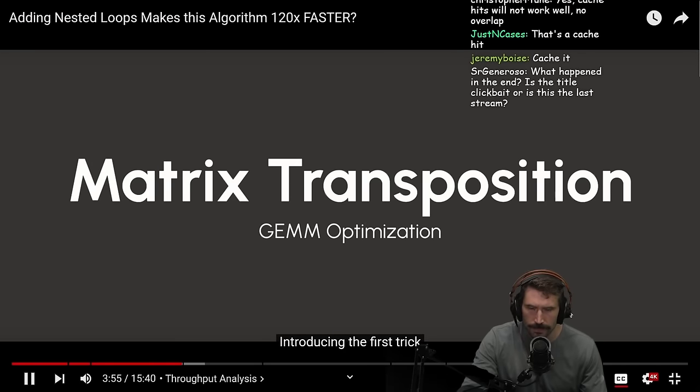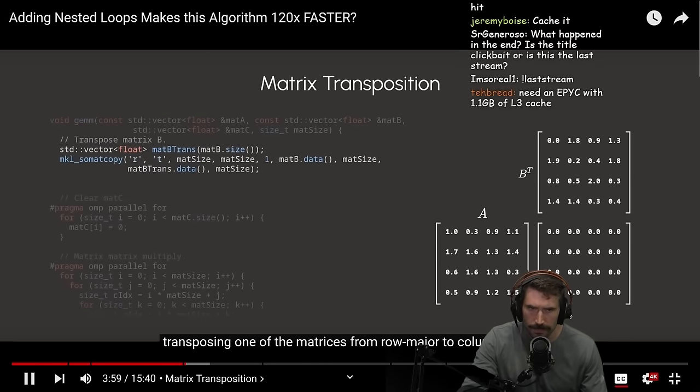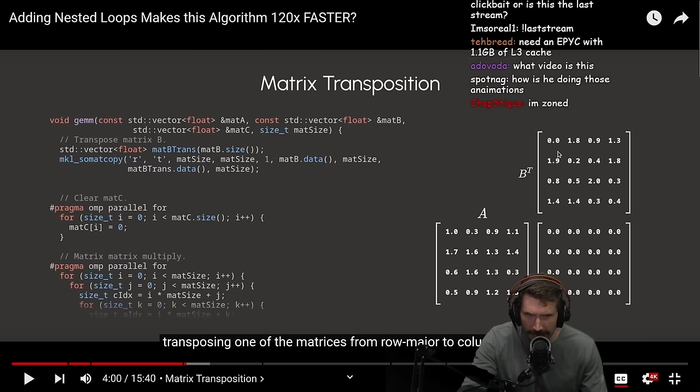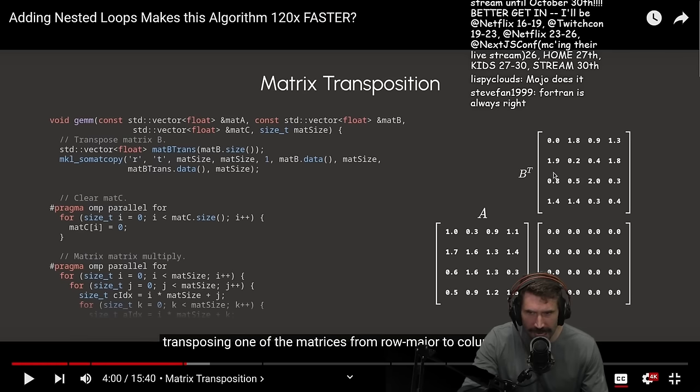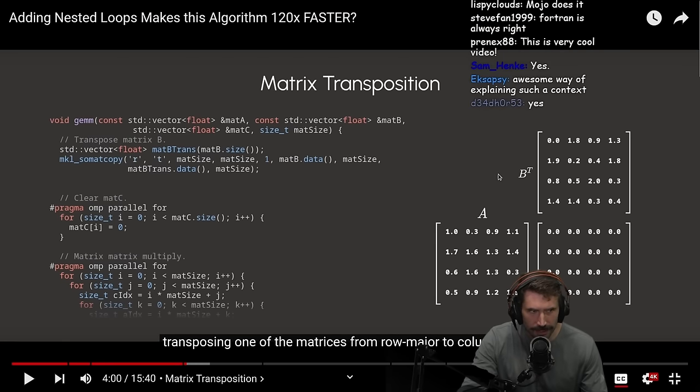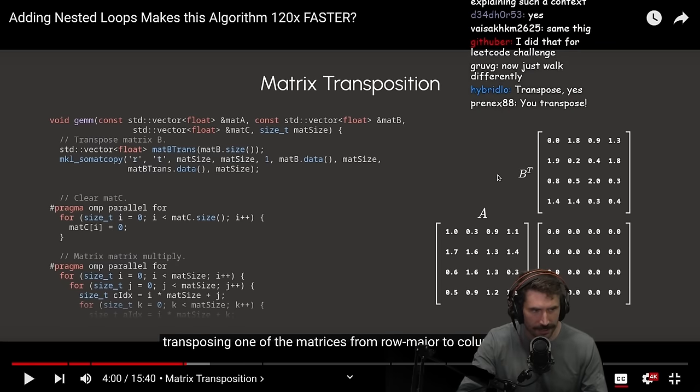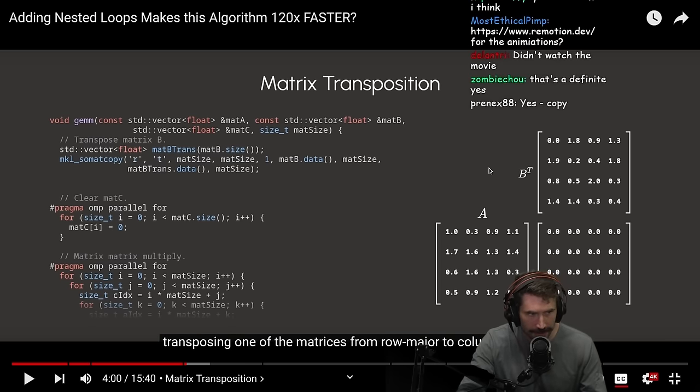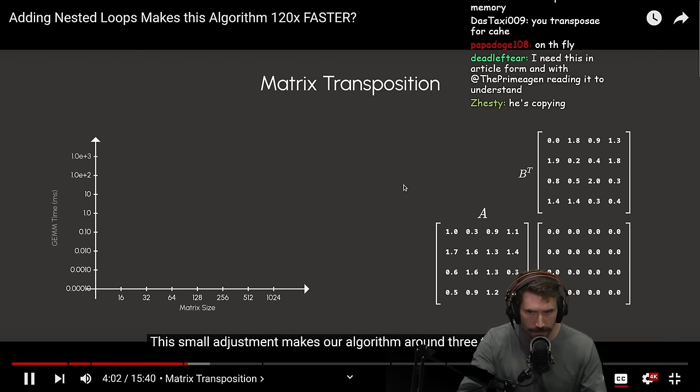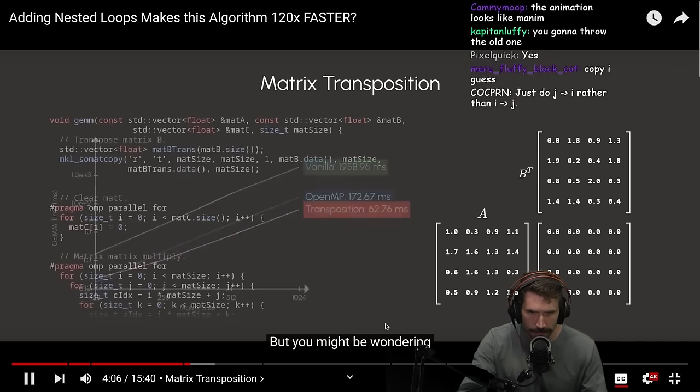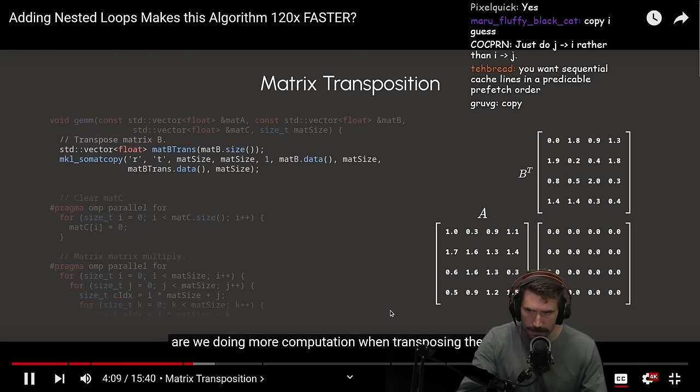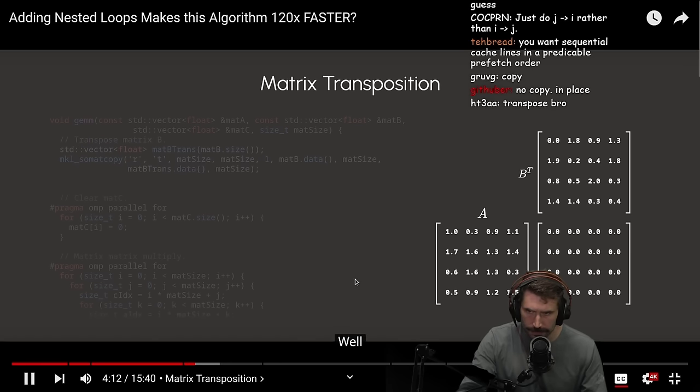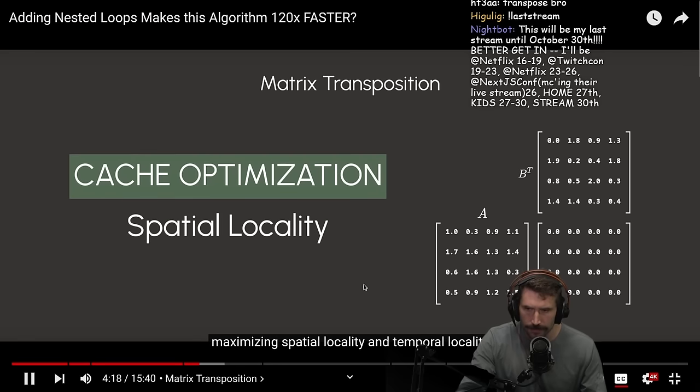Introducing the first trick: Transposing one of the matrices from row major to column major. I've heard about this. I assume you don't actually transpose the matrix, or do you just walk it differently? Because is it actually copying over the matrix to a new piece of memory? Really the way you do this? Or is it actually just walking? You're saying yes. So you actually do the transposition on the fly? Or do you actually copy it? Yes to the copy. This small adjustment makes our algorithm run three times faster. But you might be wondering, are we doing more computation when transposing the matrix? Well, this brings us to the two principles of cache optimization: Maximizing spatial locality and temporal locality.